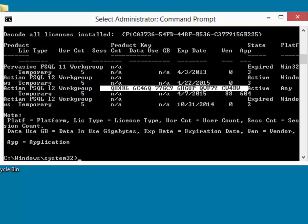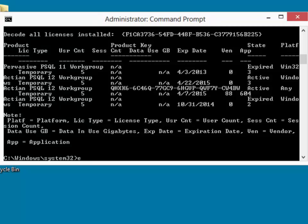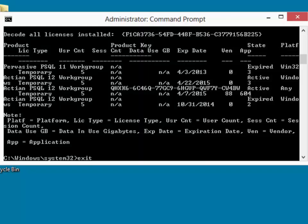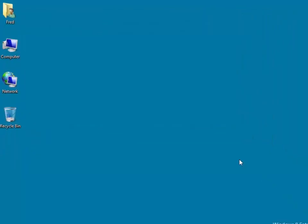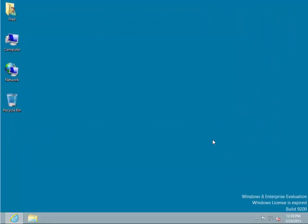At this point, we can close the administrative command prompt by typing in exit or hitting the big red X and then reboot the machine and it is all set to go.